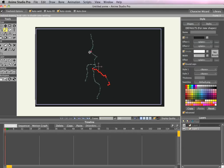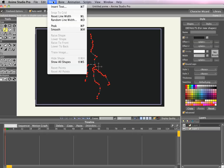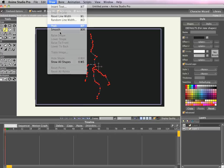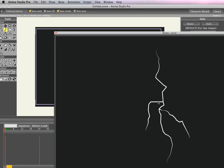I'm going to select all by hitting command A and then I'm also going to go under the draw menu and hit peak and that just makes the edges sharper so if I render it you can see they're a lot squarer.